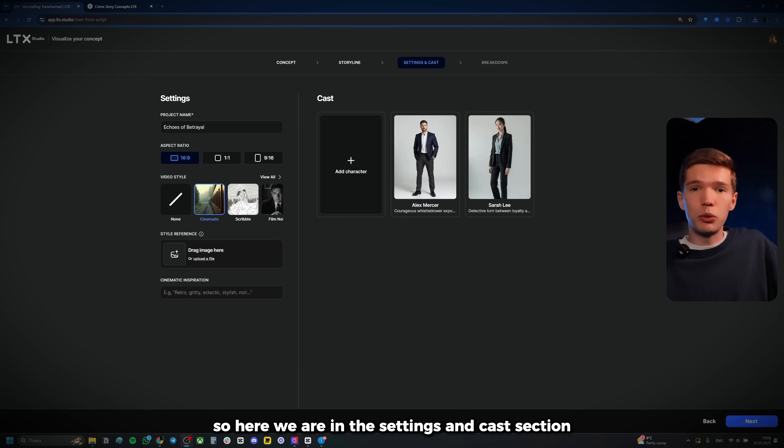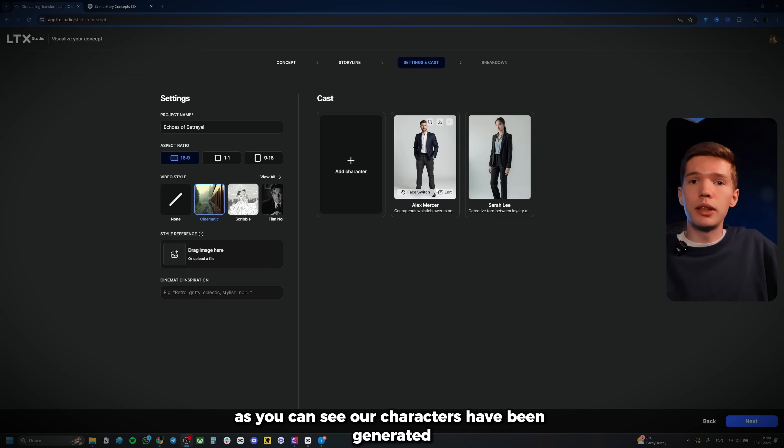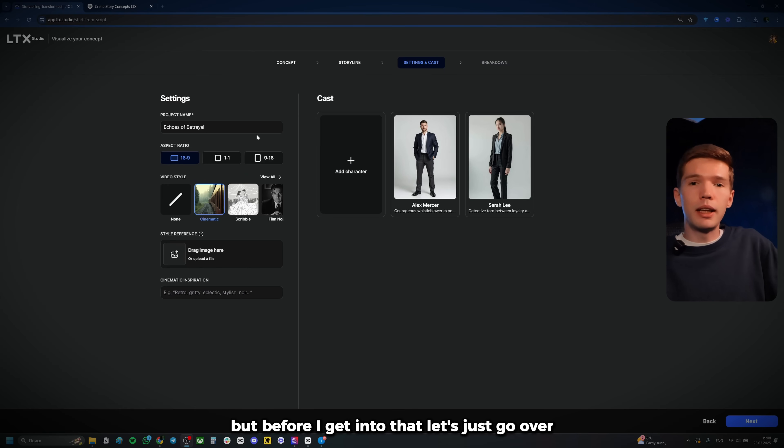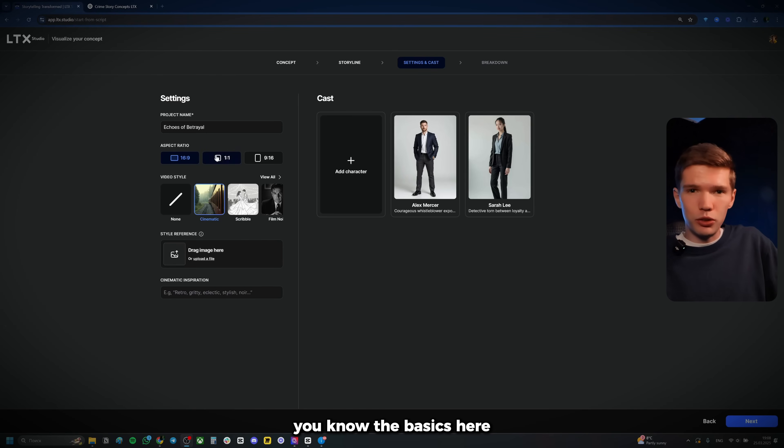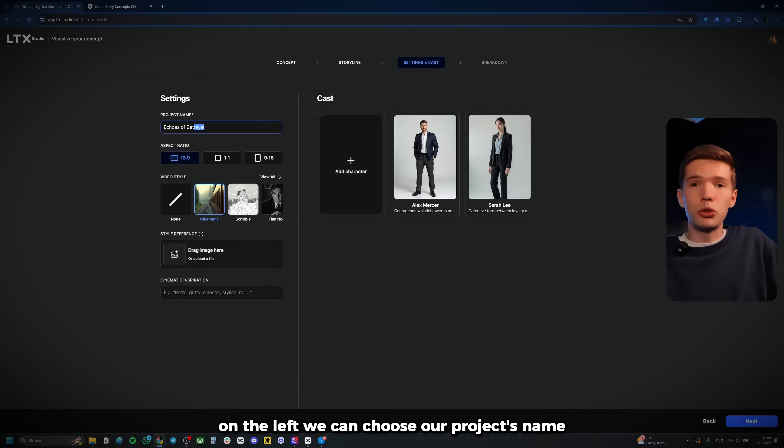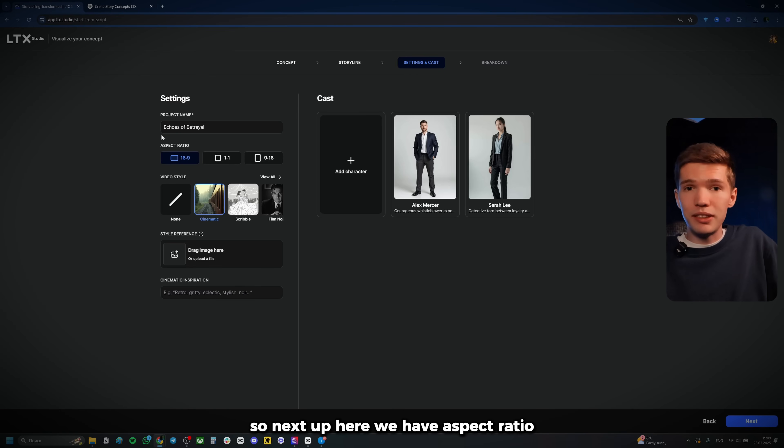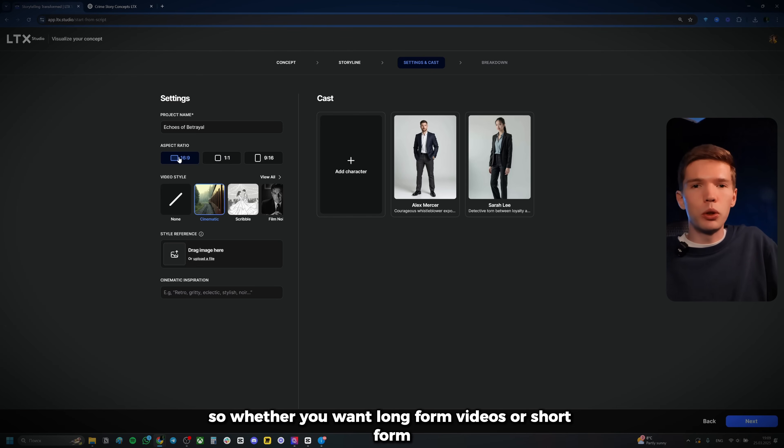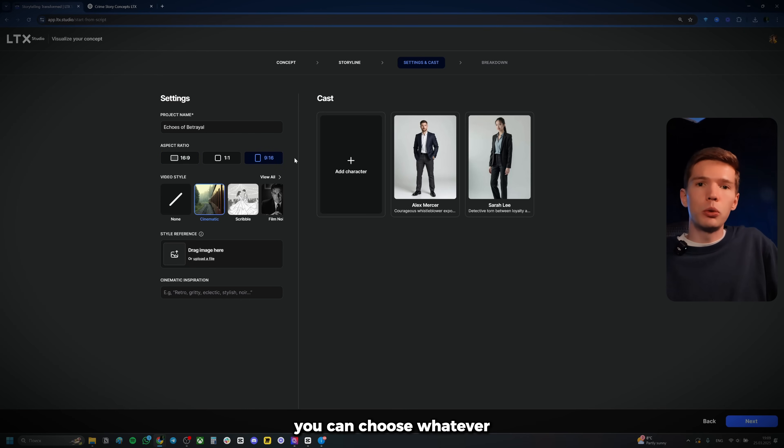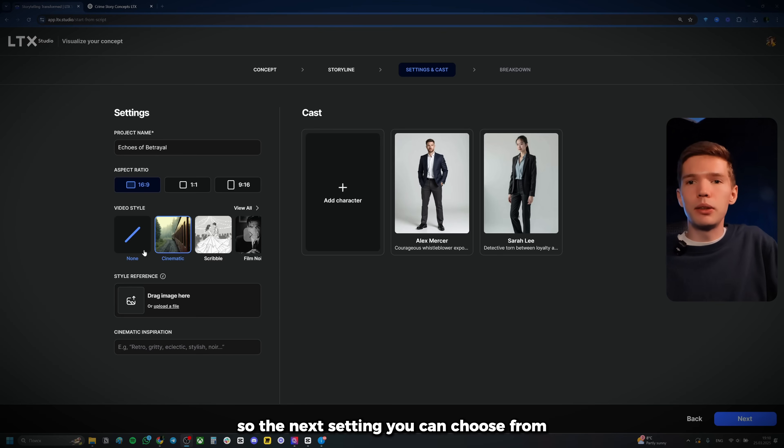So here we are in the settings and cast section. As you can see, our characters have been generated. But before I get into that, let's just go over the basics here. First of all, on the left, we can choose our project's name. If you wish to change it, you could do so. So next up here, we have aspect ratio. So whether you want long form videos or short form, you can choose whatever. I'll go with the long form in this case.